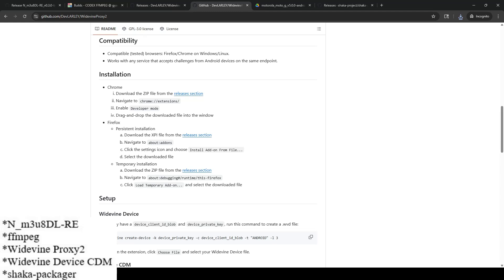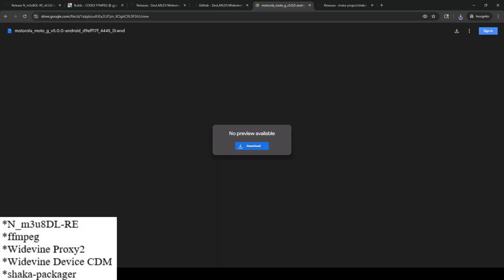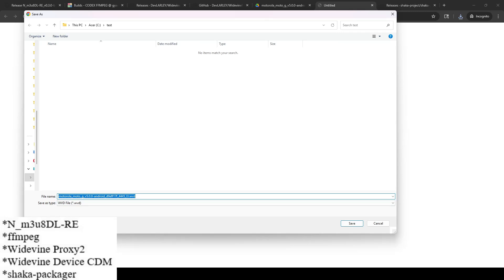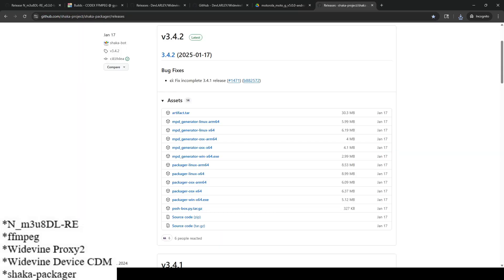This website has the instructions — it's the same GitHub site where I downloaded the XPI file from. Next thing you need is the dot WVD file, also called a CDM file, to load into Widevine Proxy 2 once the plugin is installed. I'm going to download this file which is shared via Google Drive.